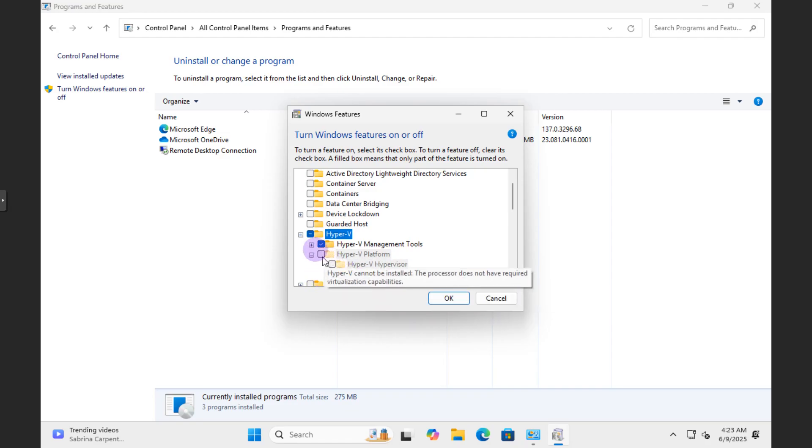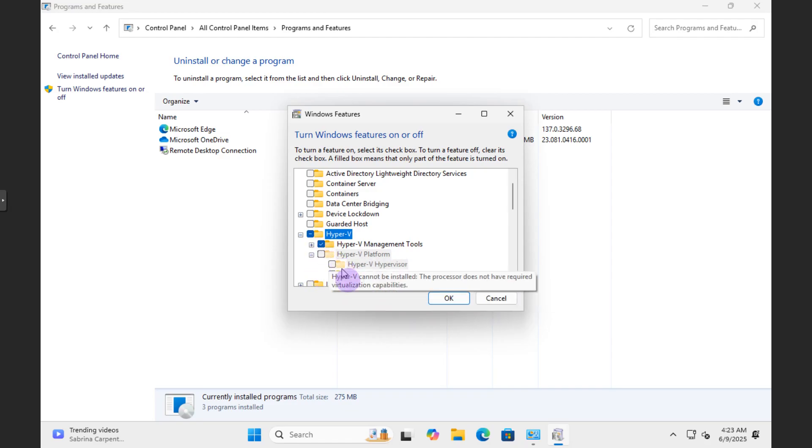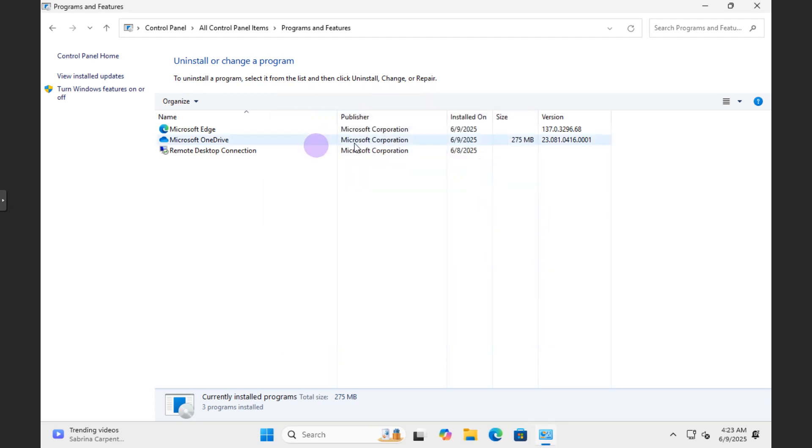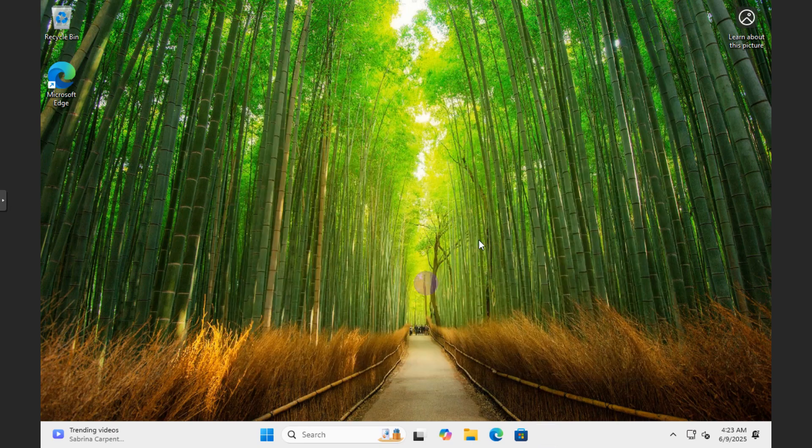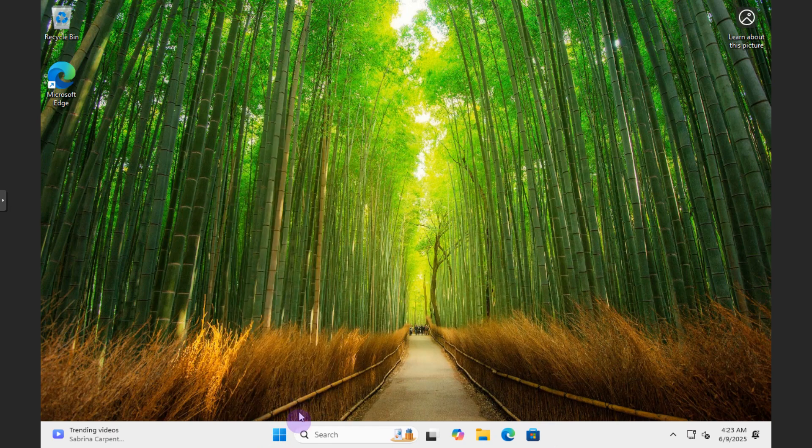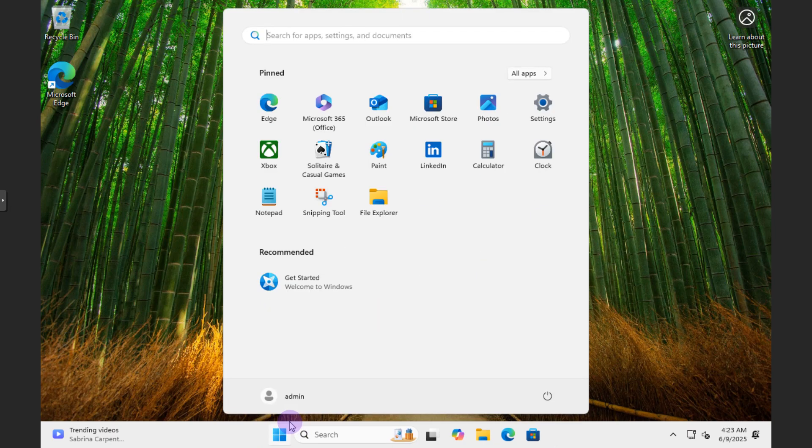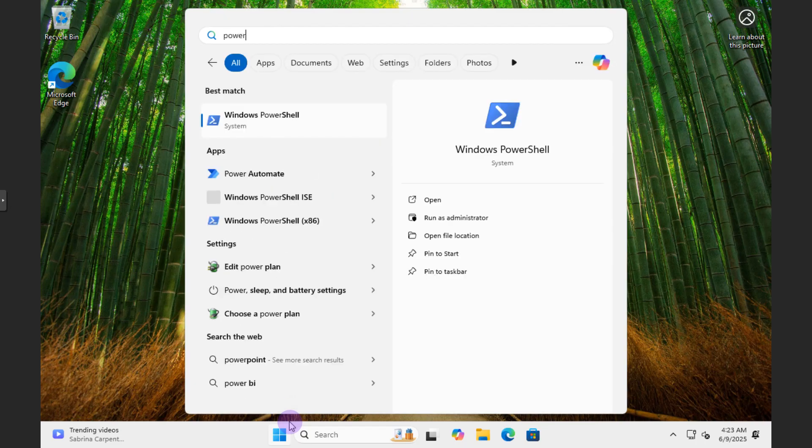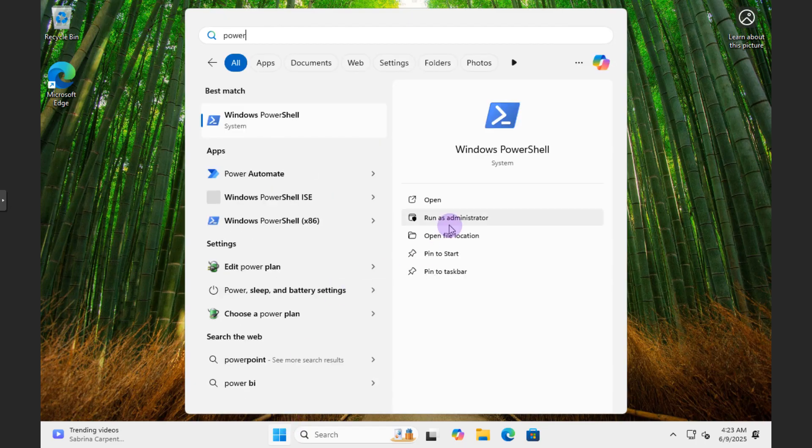And then you'll cancel that. If you want to do it via the PowerShell version, just go ahead and type in PowerShell and run as administrator.